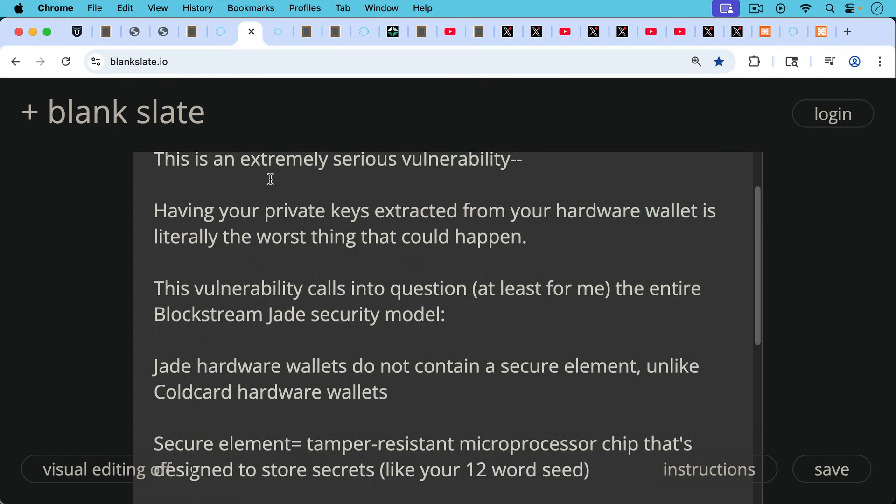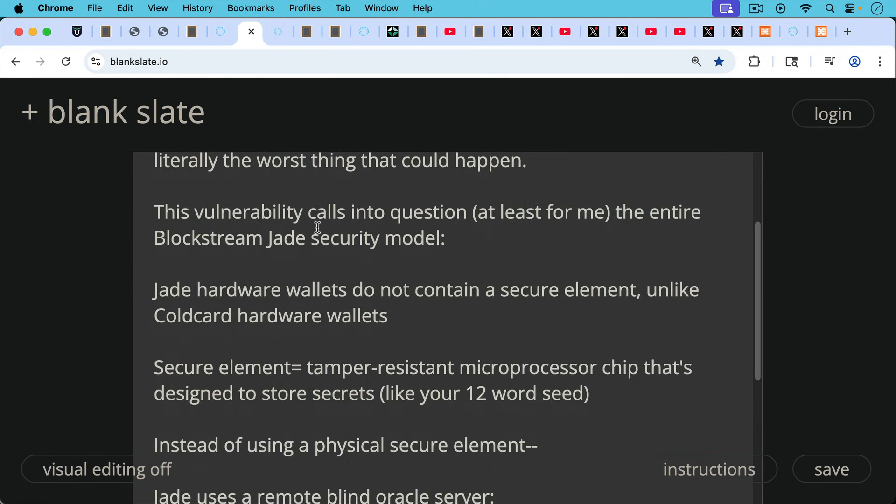And at least for me, this vulnerability calls into question the entire Blockstream Jade security model, simply because Jade hardware wallets do not contain a secure element, unlike cold card hardware wallets, for example.